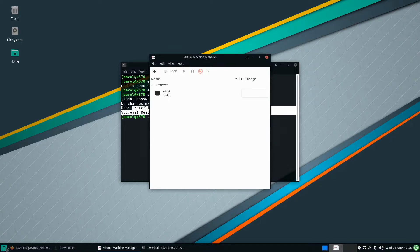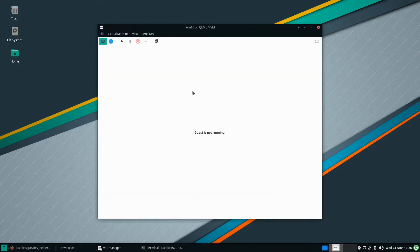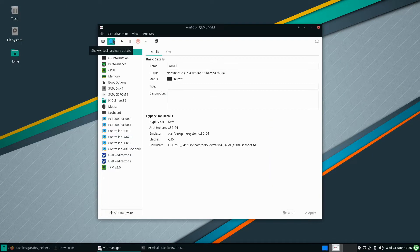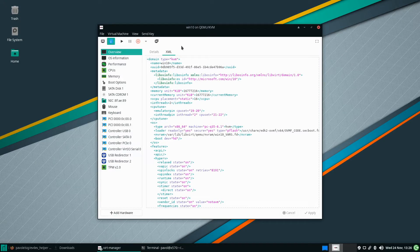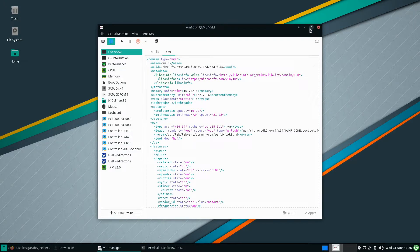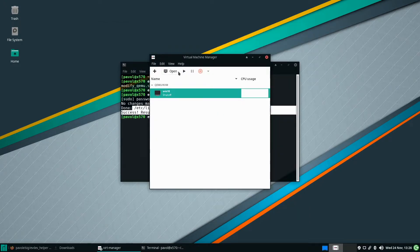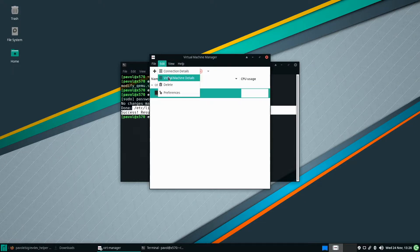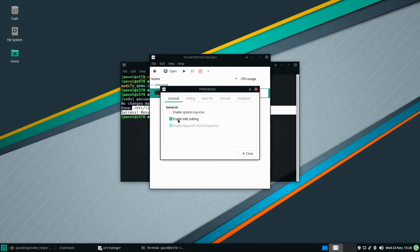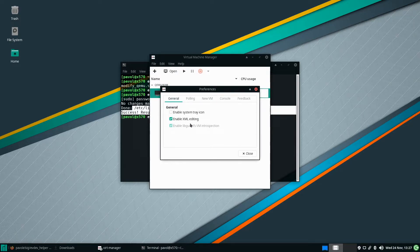Okay next we'll need to open our virtual machine and go to details and edit XML. As far as XML goes you need to have XML editing enabled. So if you go here and preferences enable XML editing. This needs to be checked otherwise you won't be able to edit it.